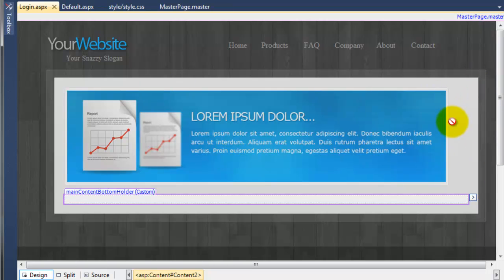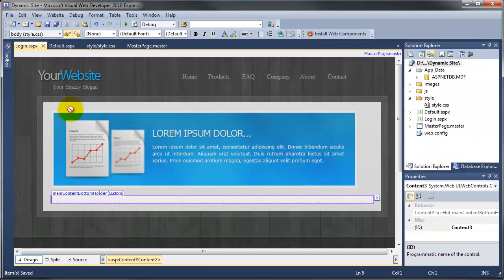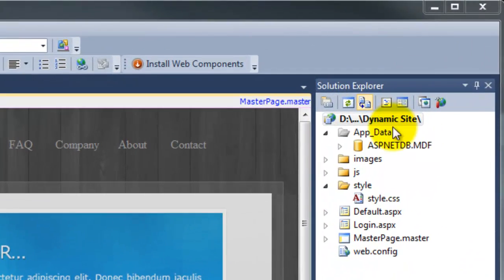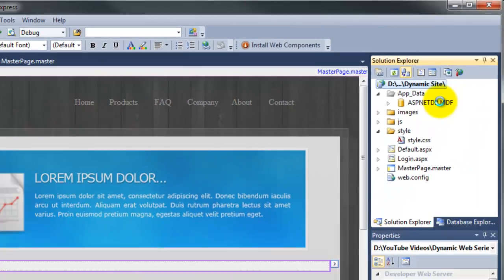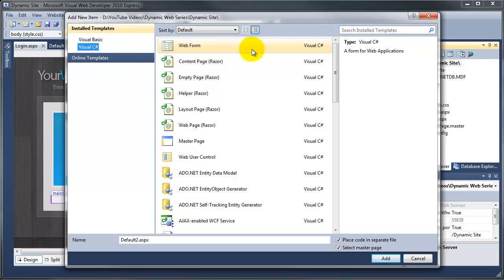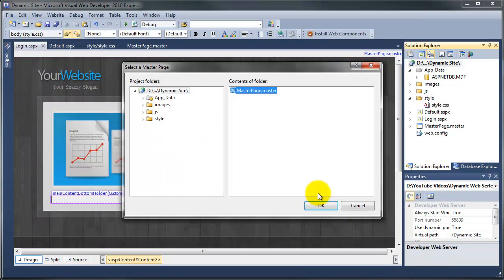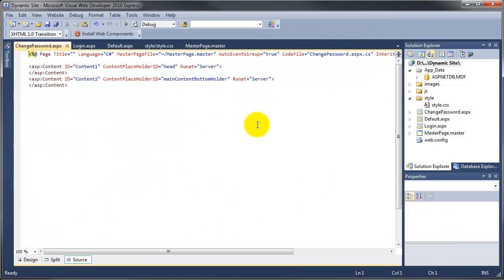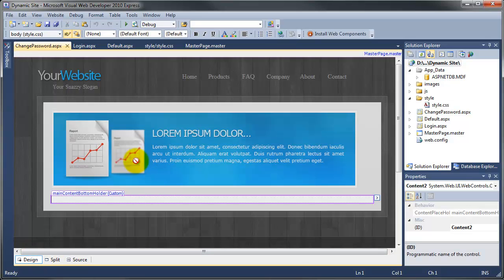Don't worry about this bit here — it will look right in the web browser. So we've created that page, we need to create some more pages now. I'm going to go up here and click on new item — web form — and this page is going to be change password. Again, make sure the select master page is selected and select the master page. So now if I go to design view, we've got the nice image at the top and we can just start adding our code in here.